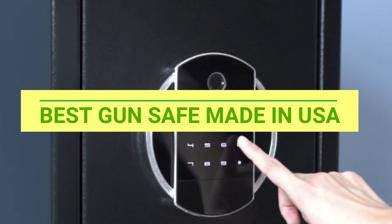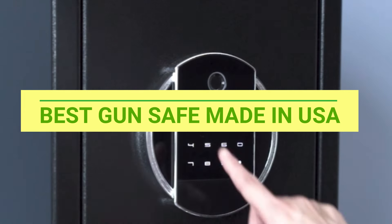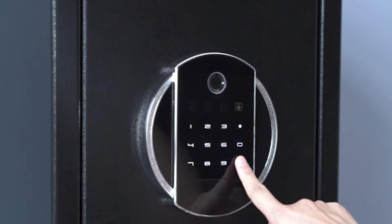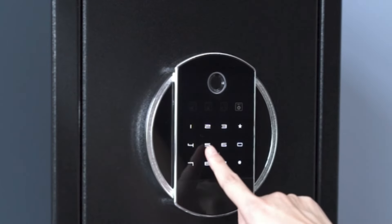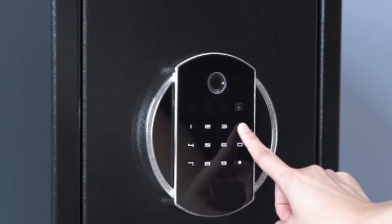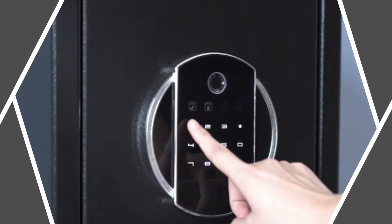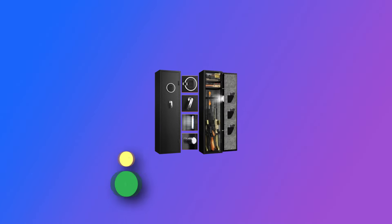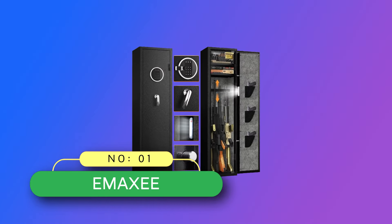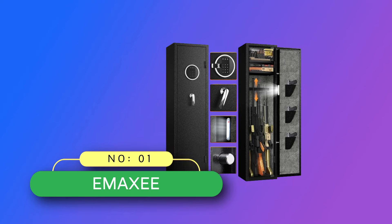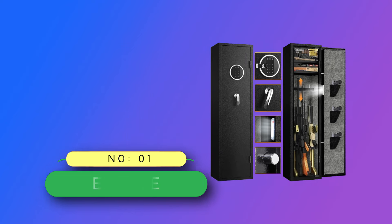Best gun safe made in USA. Number one: Emaxi gun safe made in USA.